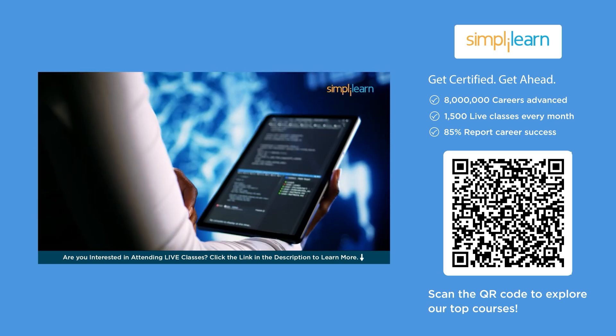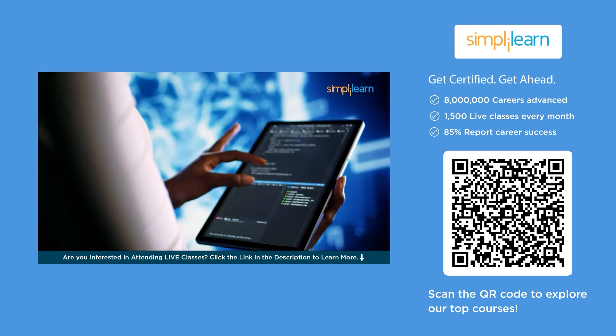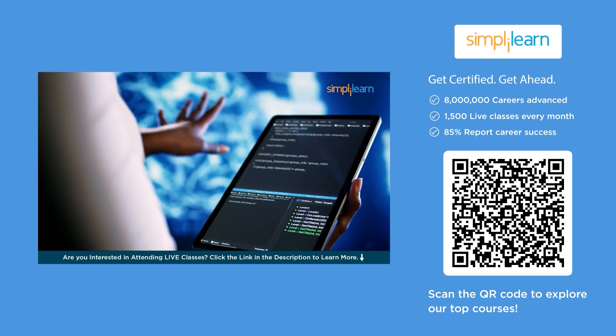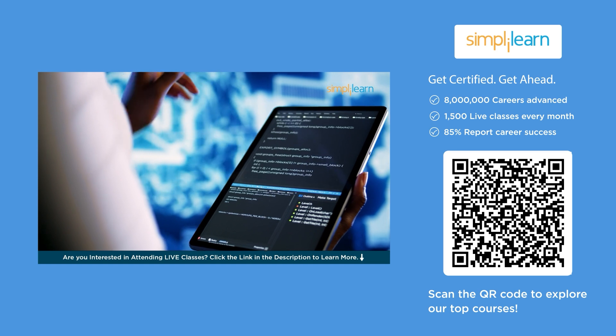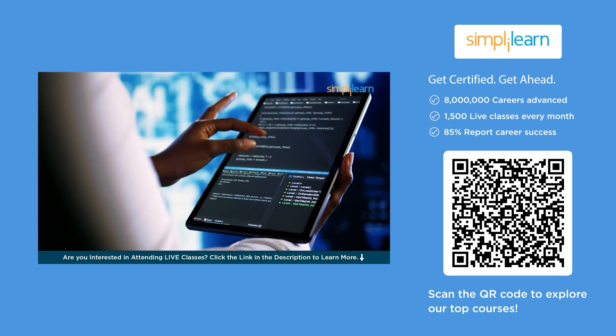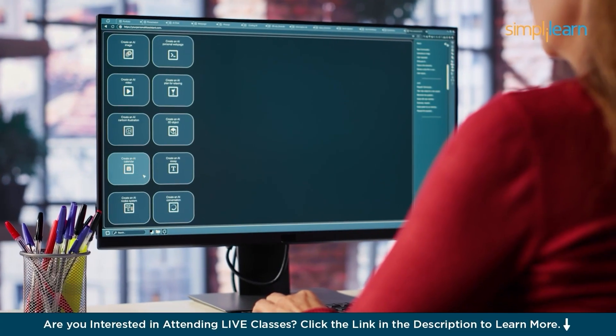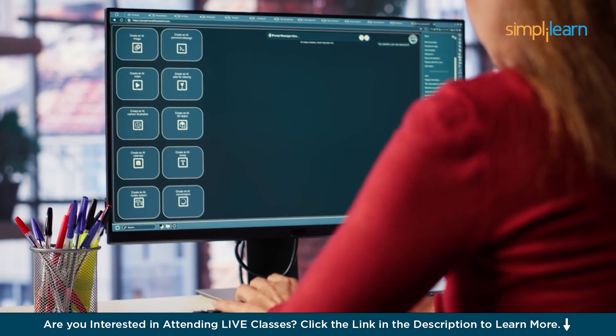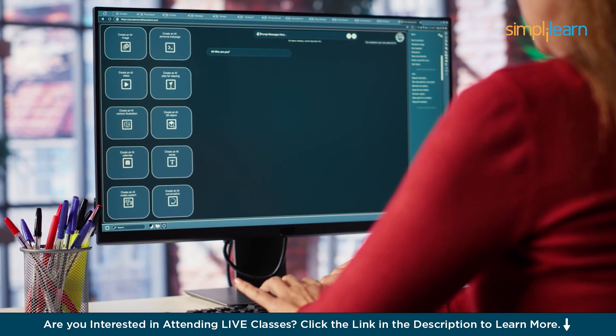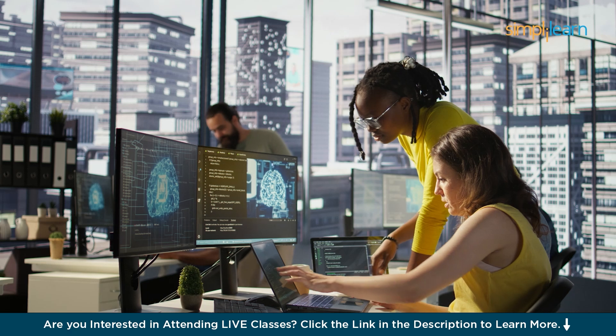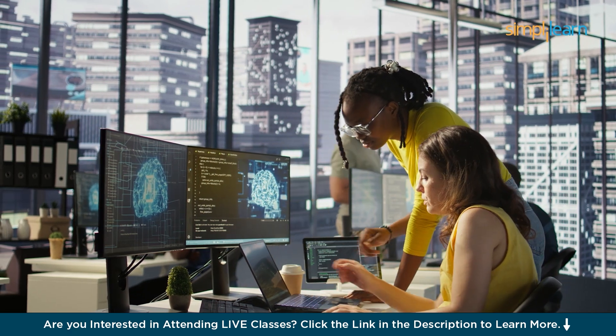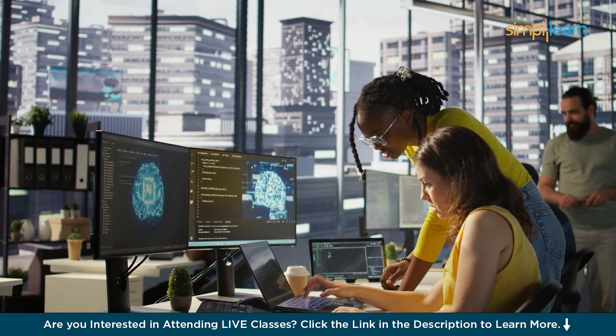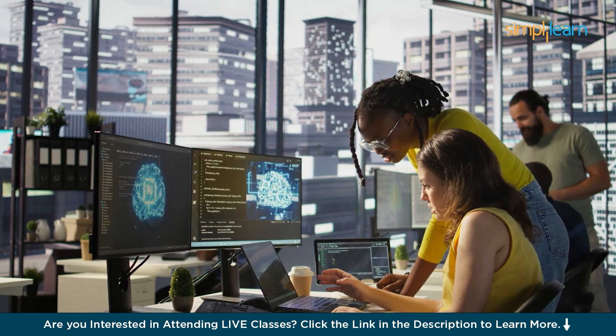With seamless integration to platforms like Android Studio, Firebase, and Google Cloud, ADK simplifies the development and deployment of smart context-aware AI agents. Developers can rapidly prototype agents, co-pilots, and multimodal interfaces using ready-to-use templates and APIs. For AI agent developers, ADK offers a robust foundation to create scalable, efficient, and human-like assistance optimized for real-world use cases.